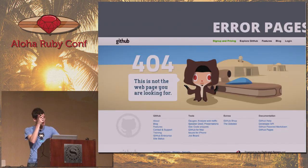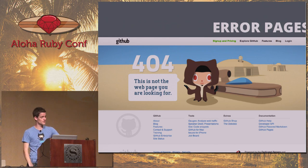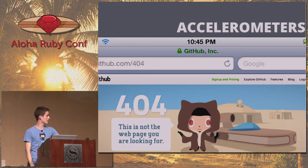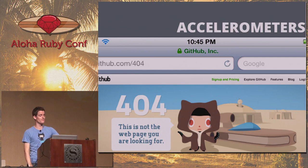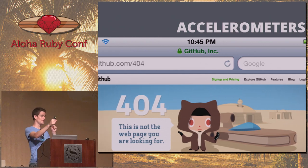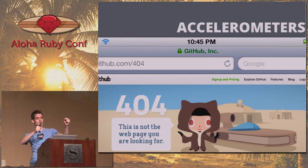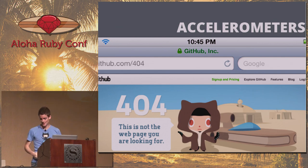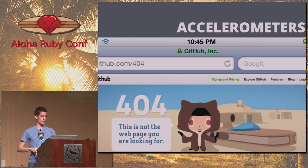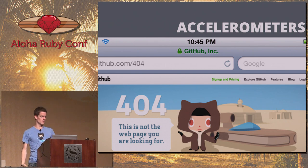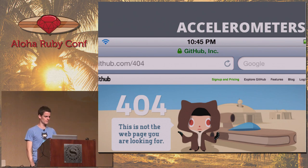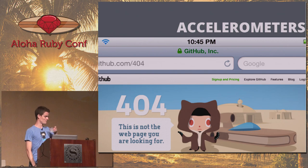The Octocat on our error pages and 404 pages has accelerometer support on your phone — shake your phone and you'll see the Octocat changing around. This is really beneficial for your work so you can explain to your boss that you're playing with your phone for work benefit analysis.